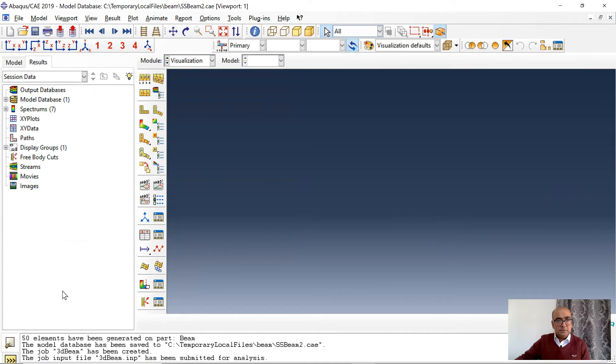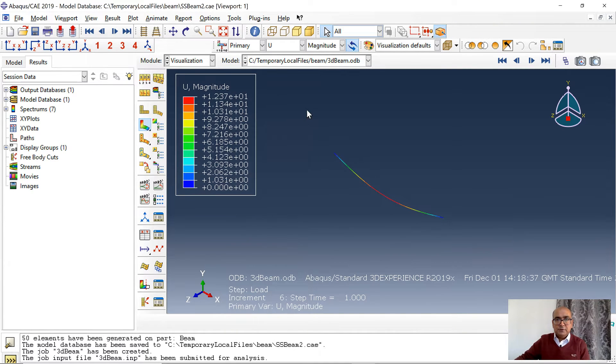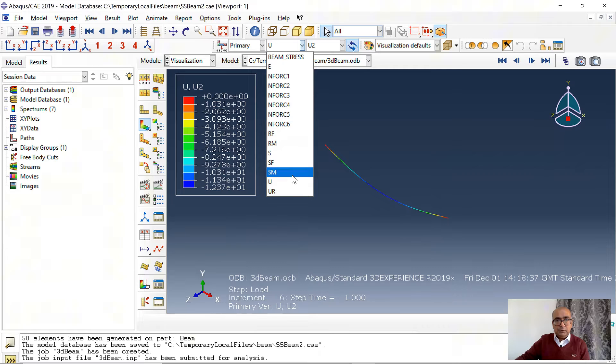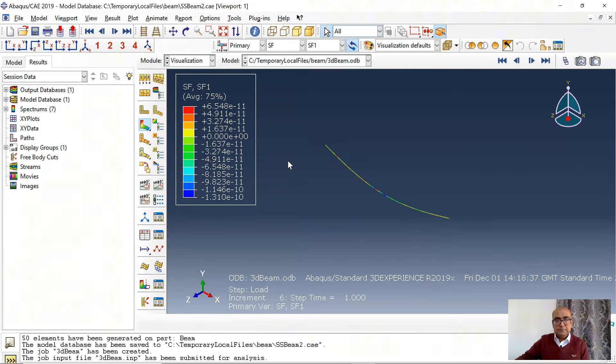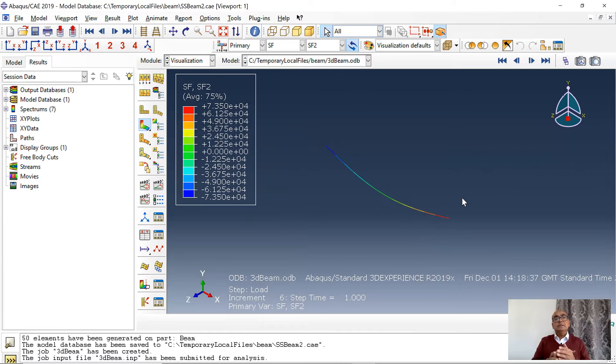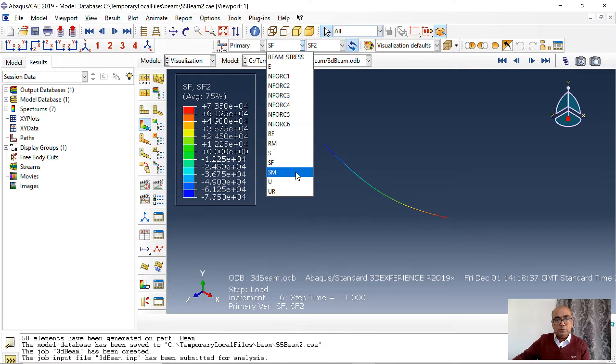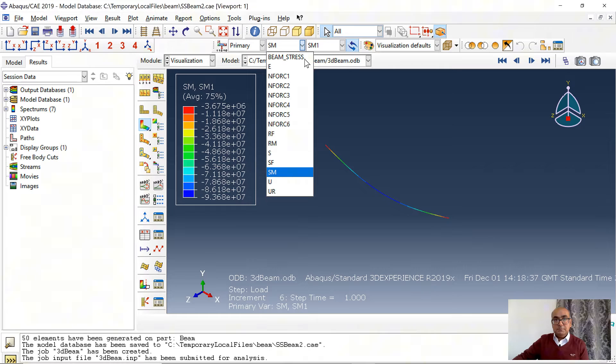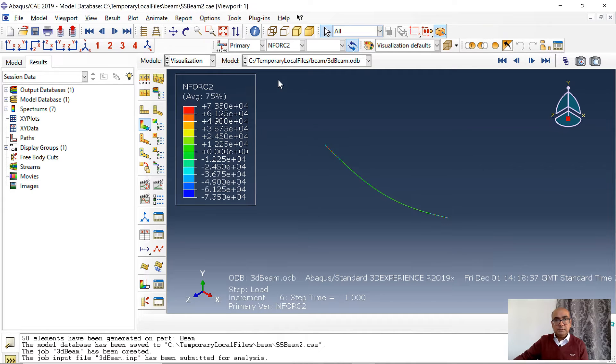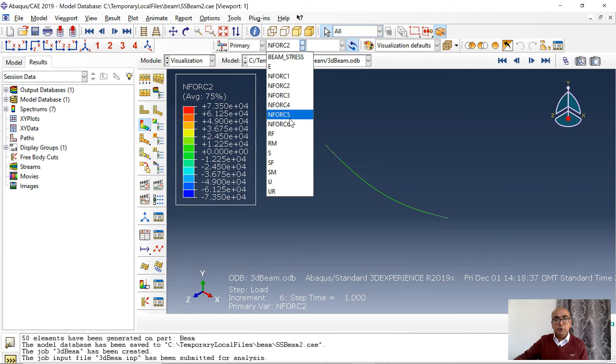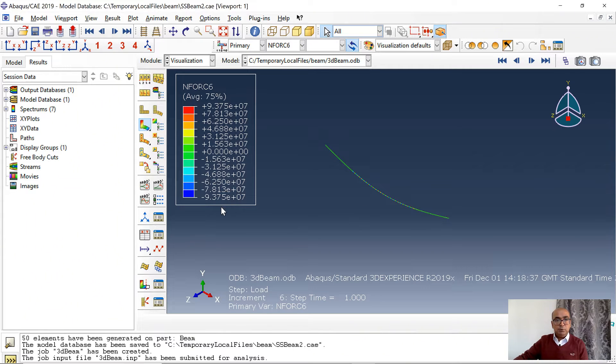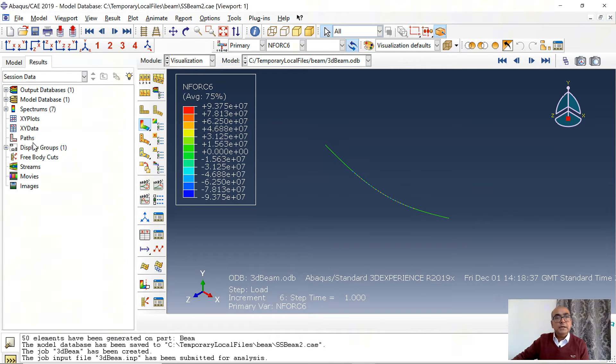Next step is visualization. I'm interested in first of all U2, that is the deflection. Deflection is 12.37 and then I want to have a look at shear force in two direction. The maximum shear force is 73.5 and from analytical solution it is 75. So it is less than that. That's the reason that I will carry out a parametric study of mesh to see how it affects the results. And I want to see the moment. Moment I'm looking for is SM1. The maximum moment is 93.68. These are section forces in beam, they are very similar to NFORC. If I'm looking for shear force I will look for NFORC2 which is 73.5 and if I'm looking for moment that will be NFORC6. Here moment is 93.75. Moment from analytical solution is 93.75, so very close match for moment.